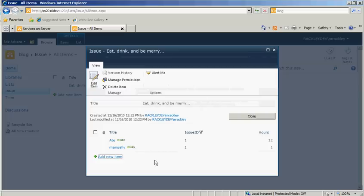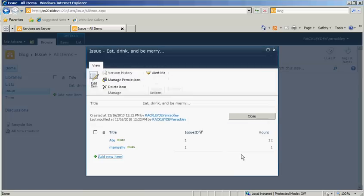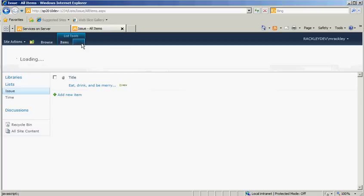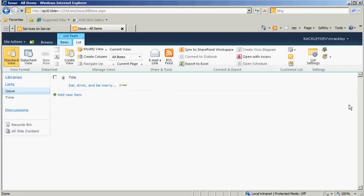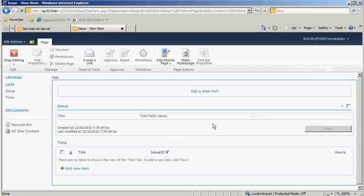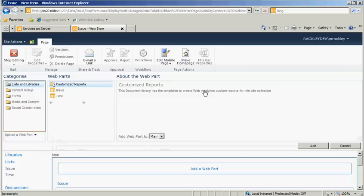Okay. So what we want to do now is have it to where we can add one and have that Issue ID automatically set. Now the way I figured out how to do this in SP2010 is we want to edit the list, we want to modify the default display form, and it brings up this page in 2010 without having it be a pop-up, and we're going to add a Content Editor Web Part.